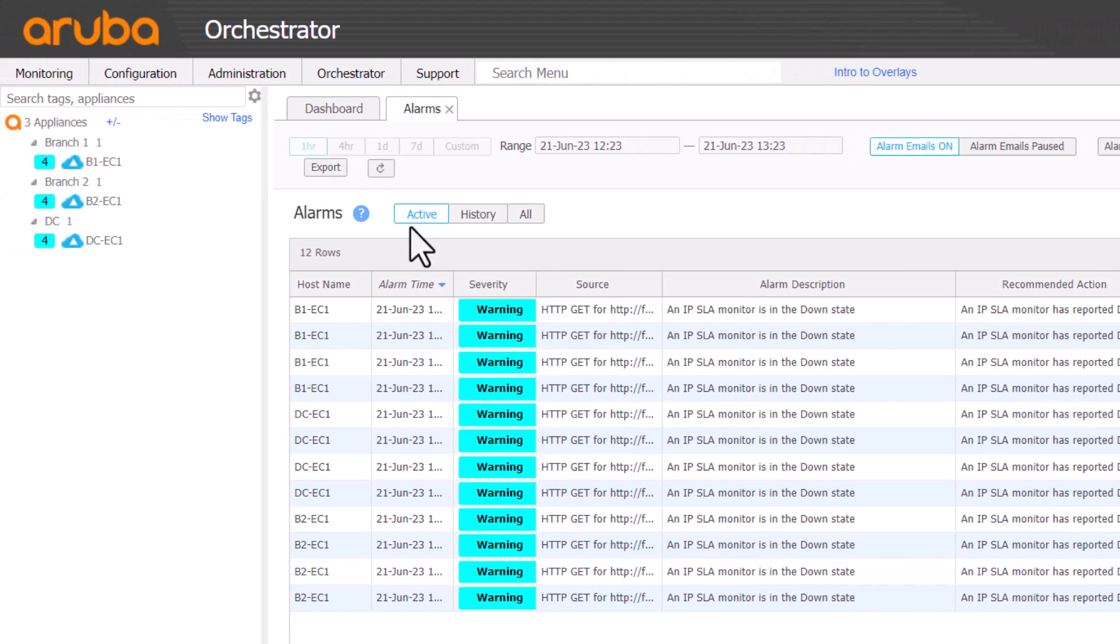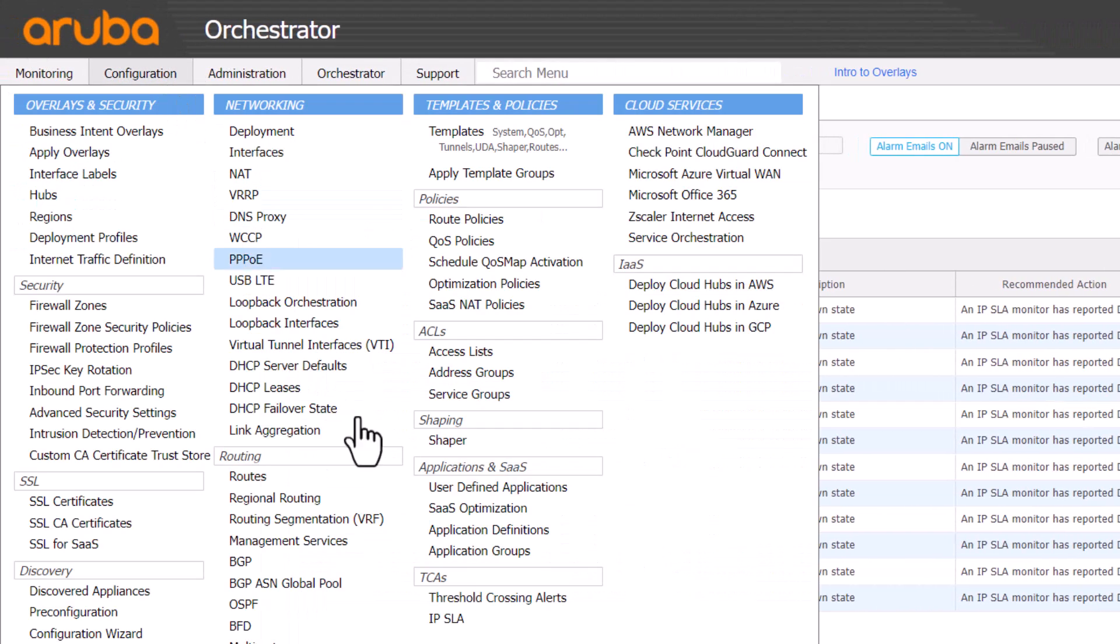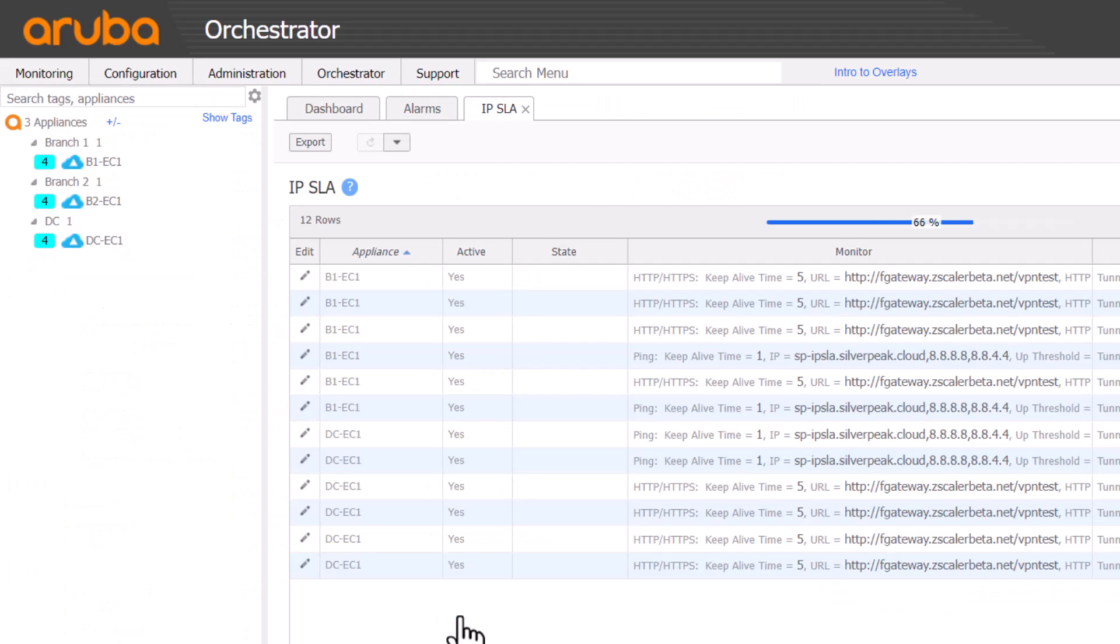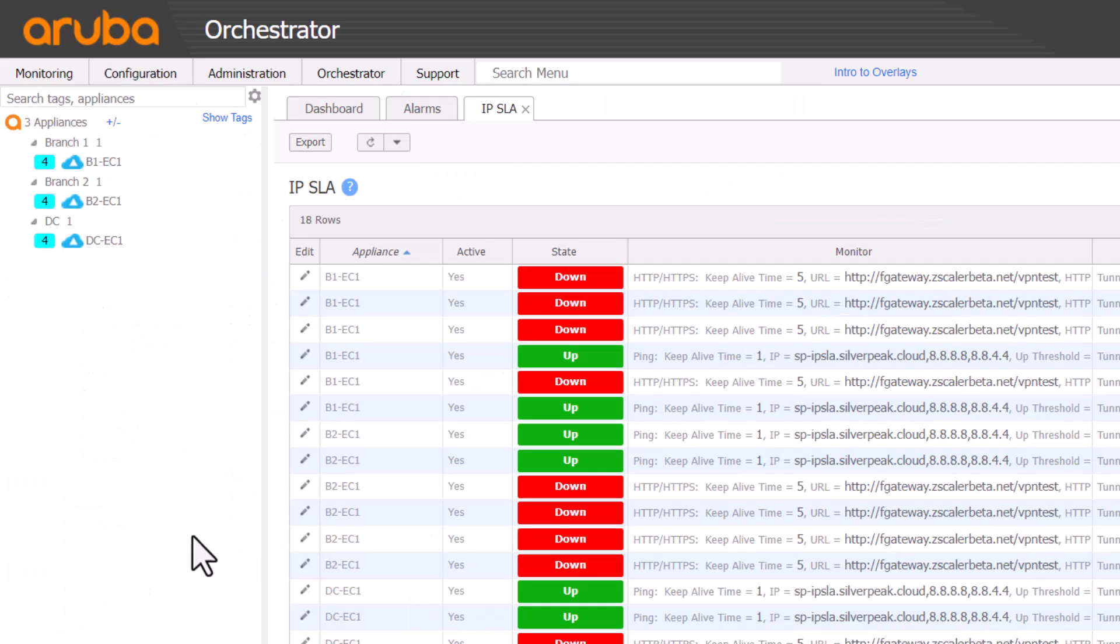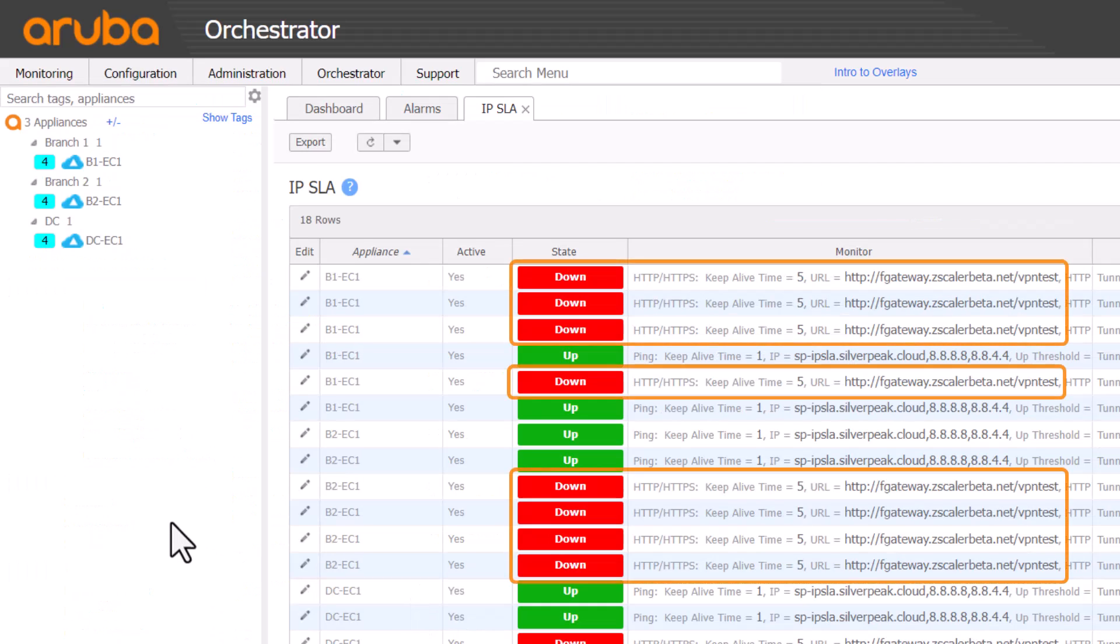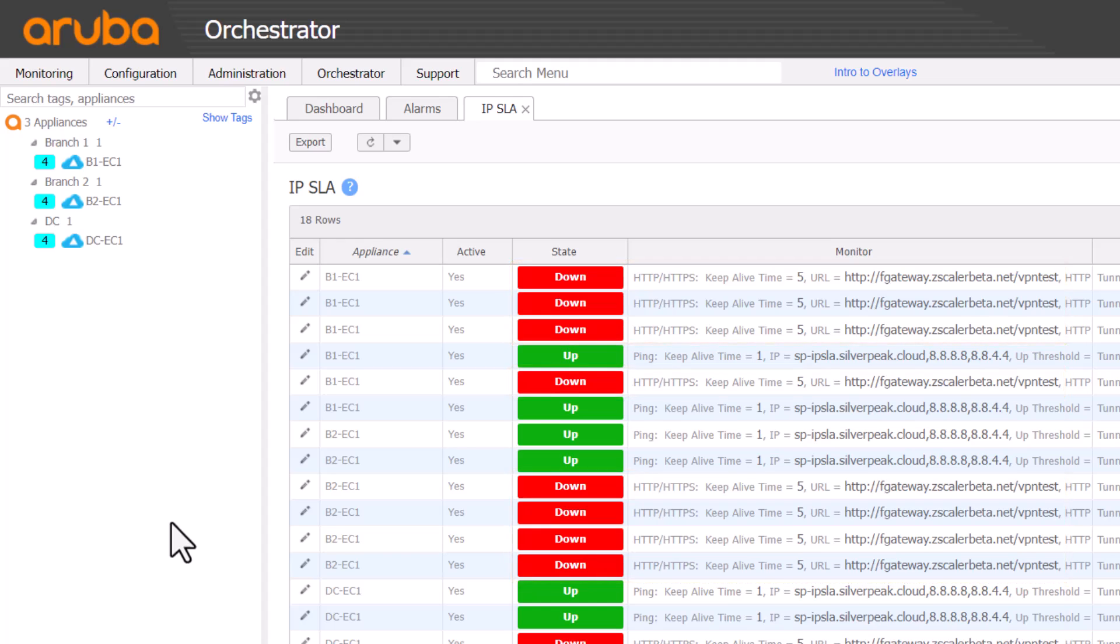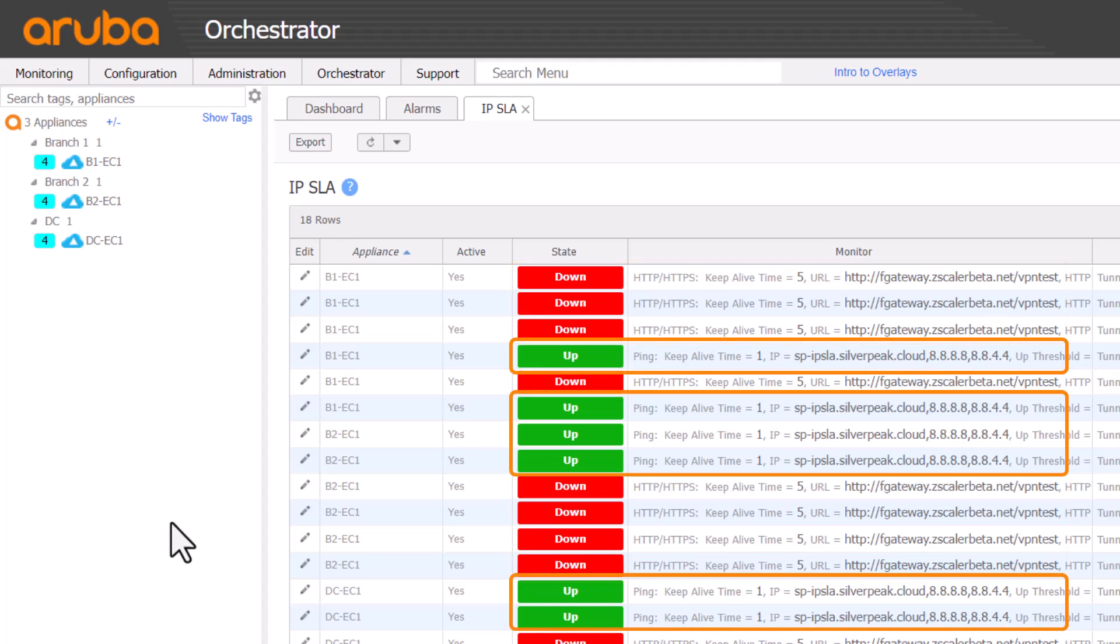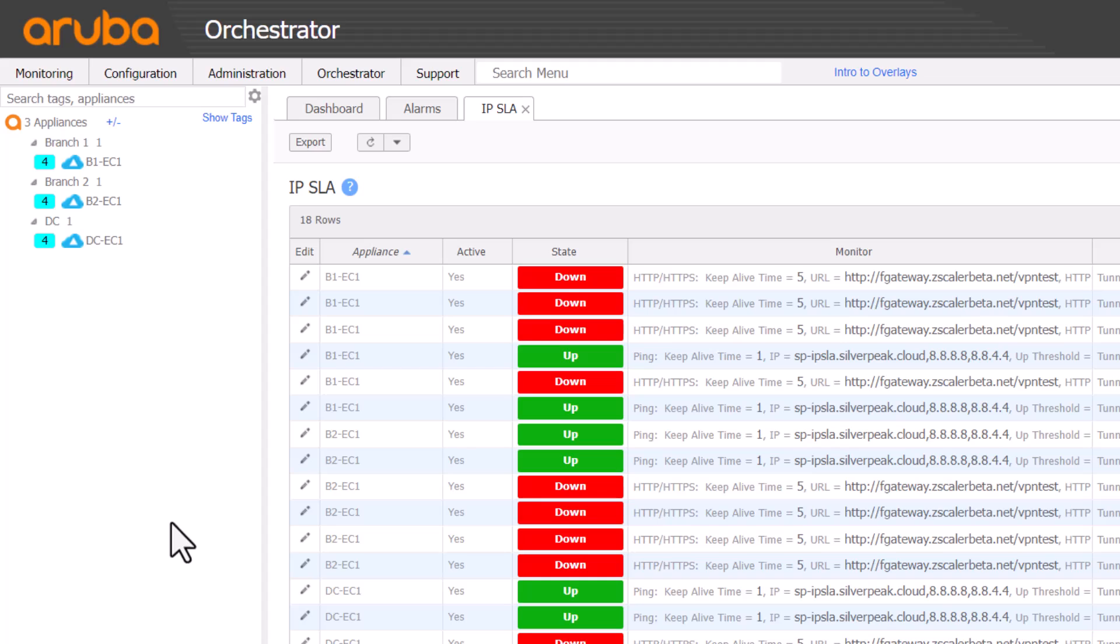Now let's check config IPSLA. Here we can see that only the Zscaler IPSLAs are showing an alarm. The other internet IPSLAs are still up. This confirms that basic connectivity is good and we have an issue specific to the Zscaler IPSLA.